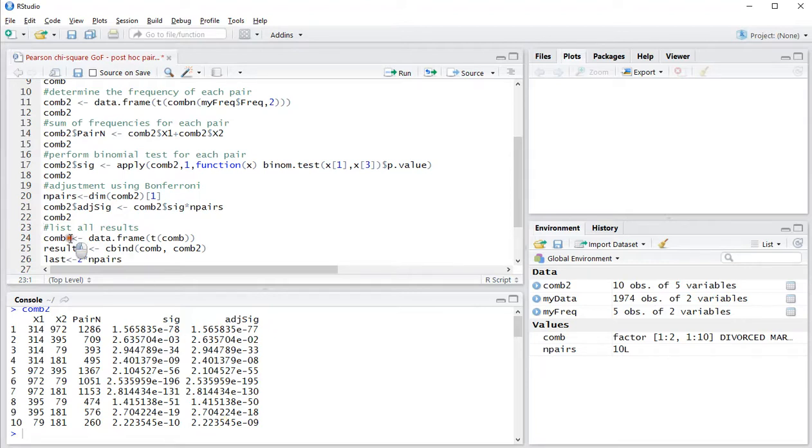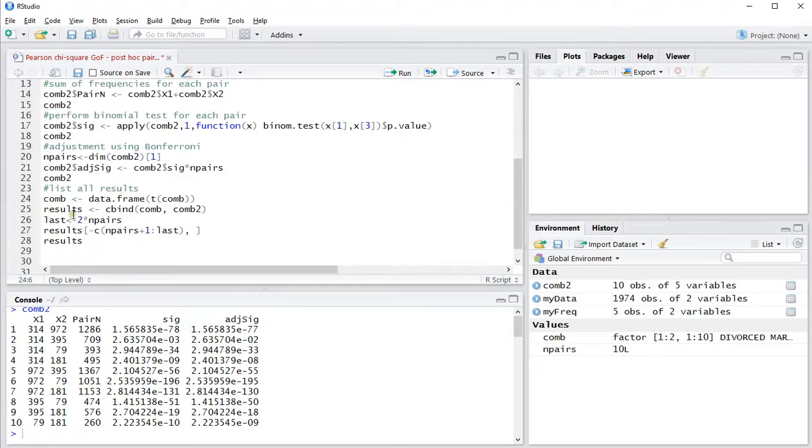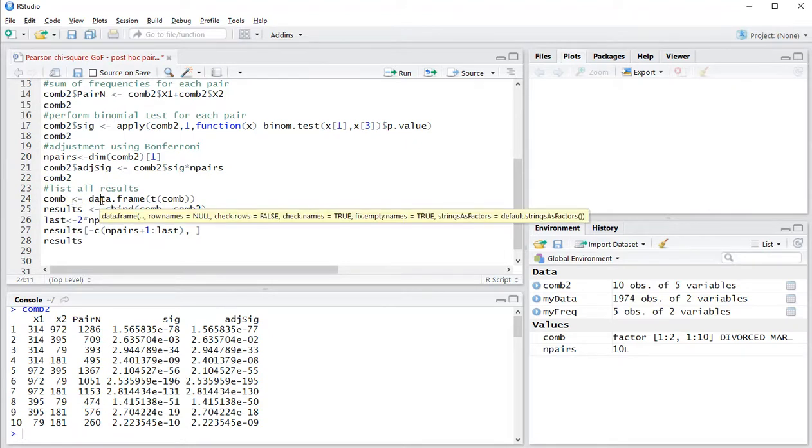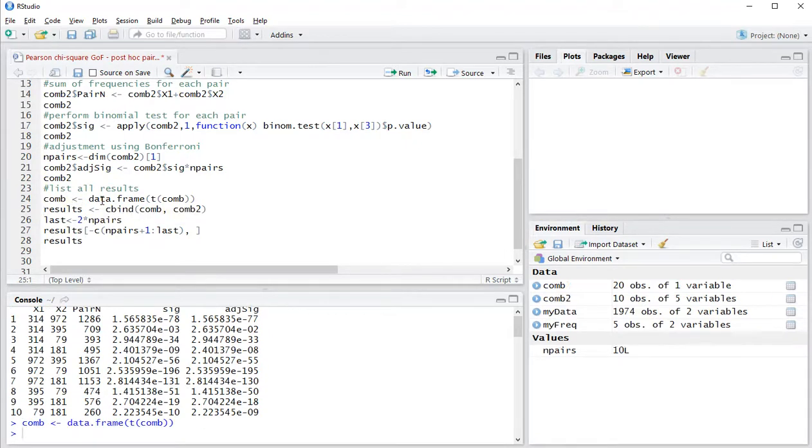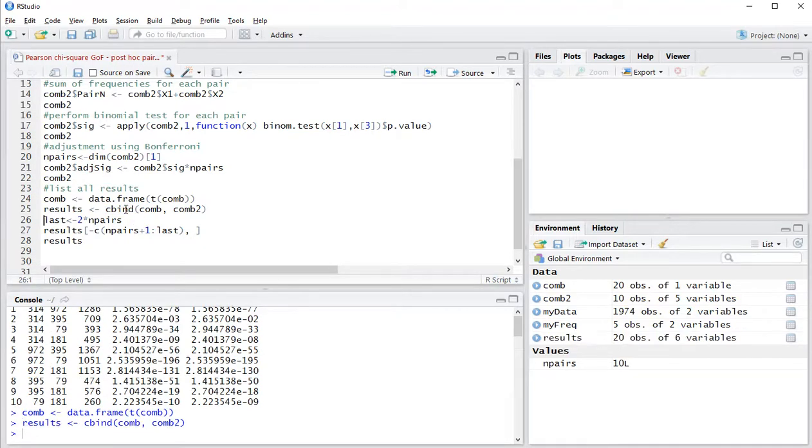Then to show all the results, I actually need to convert some stuff to a data frame and then use cbind to actually combine the two results. That will actually give me too much because comb is actually a list.